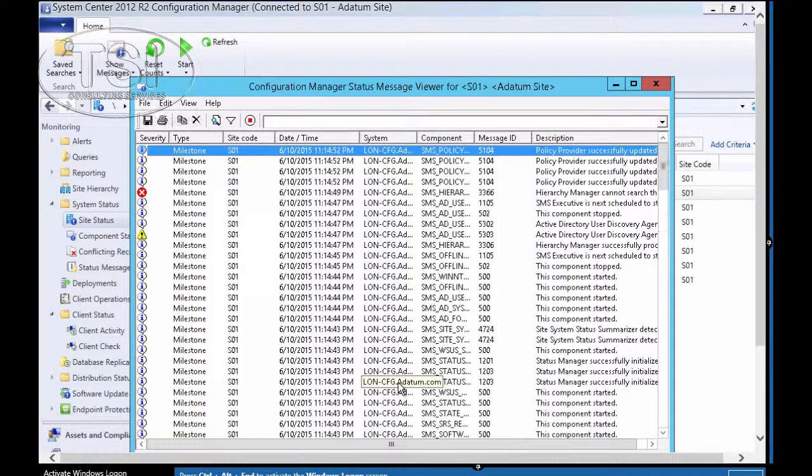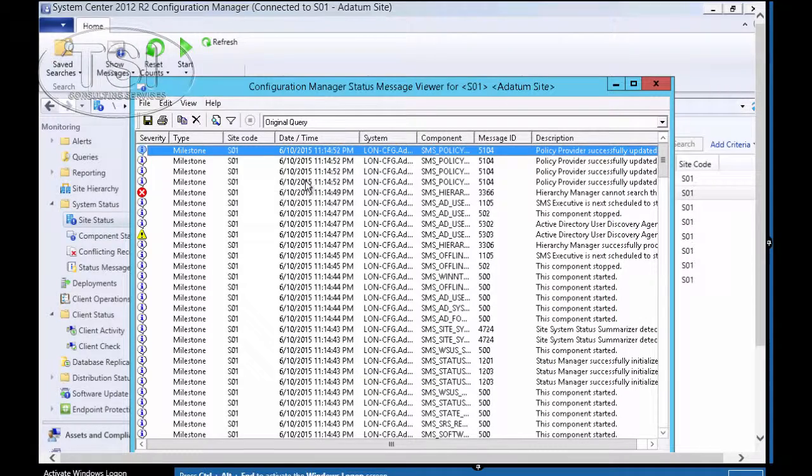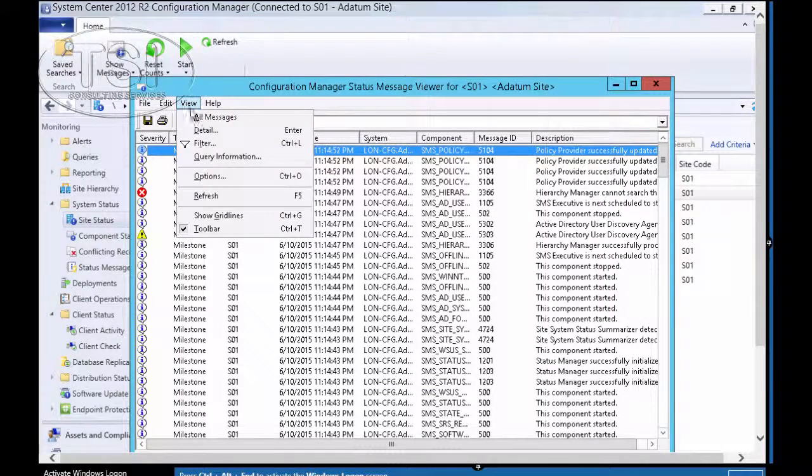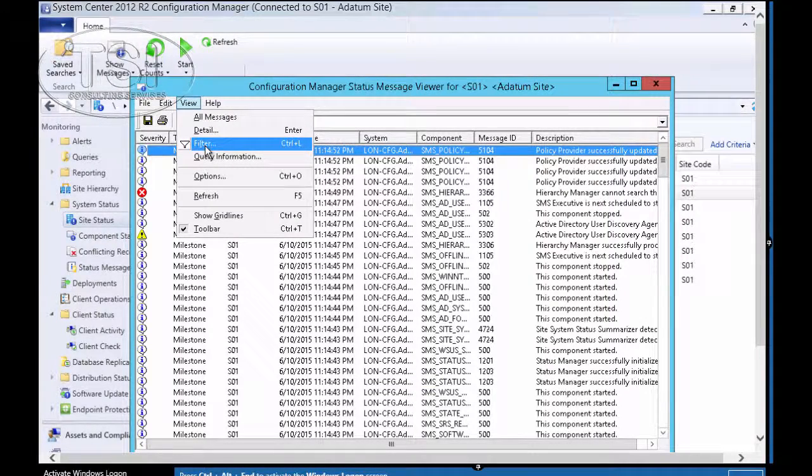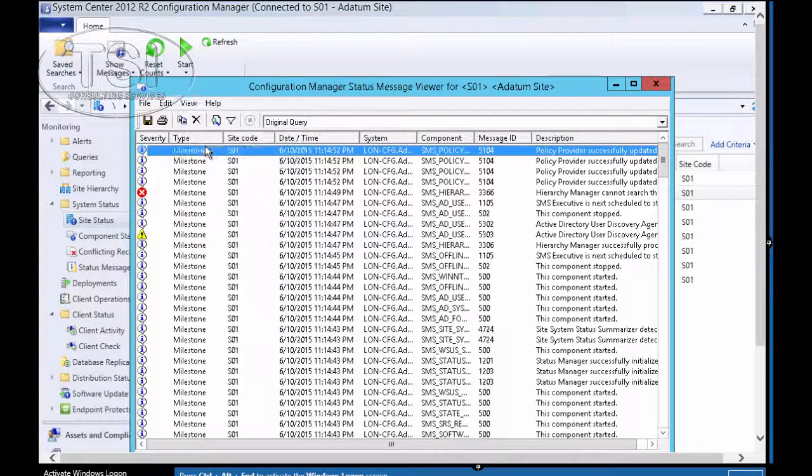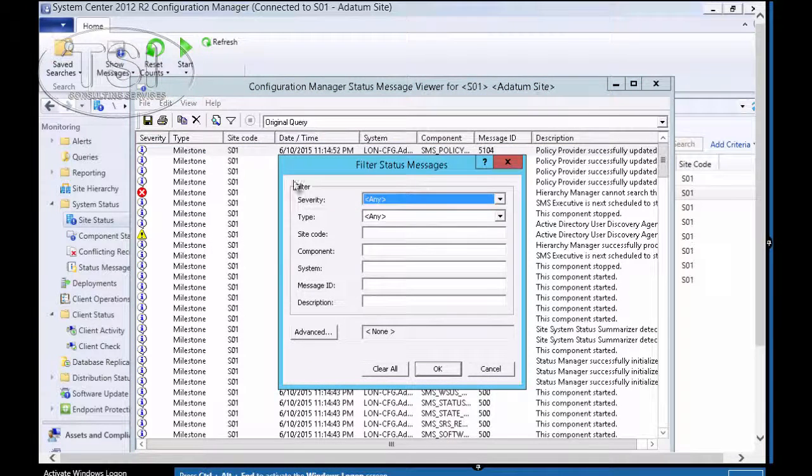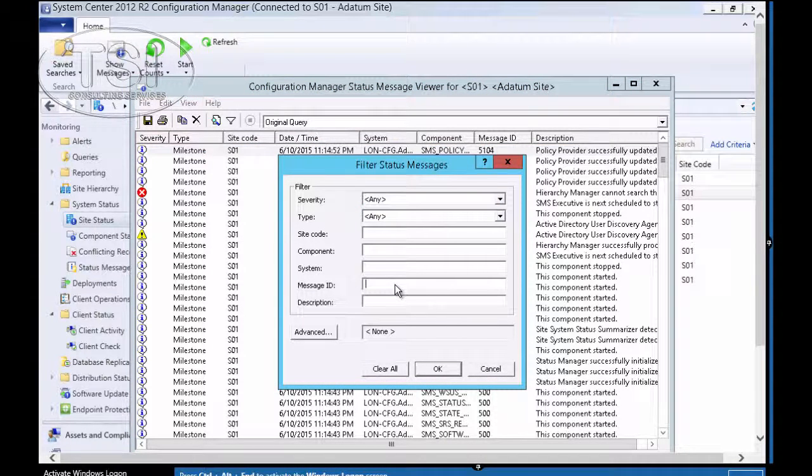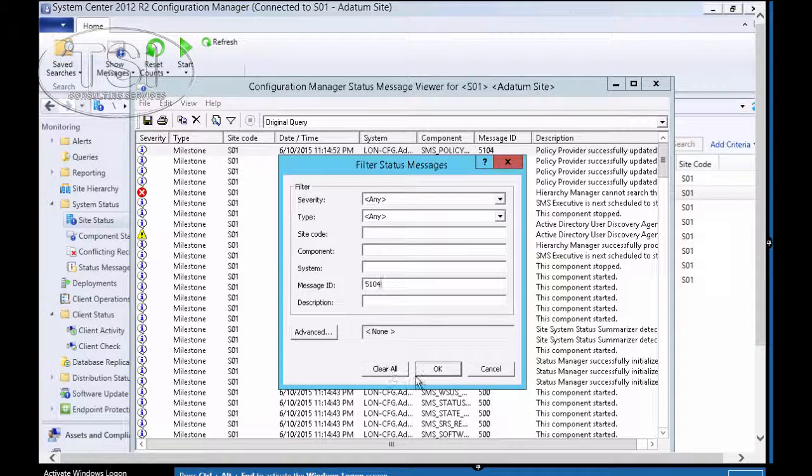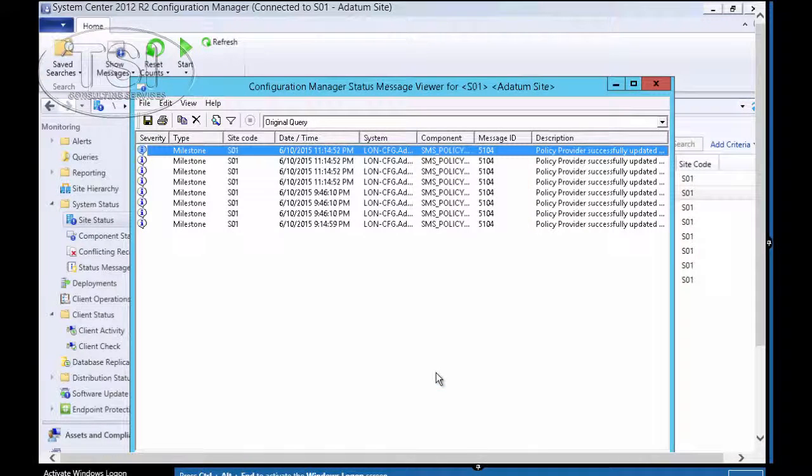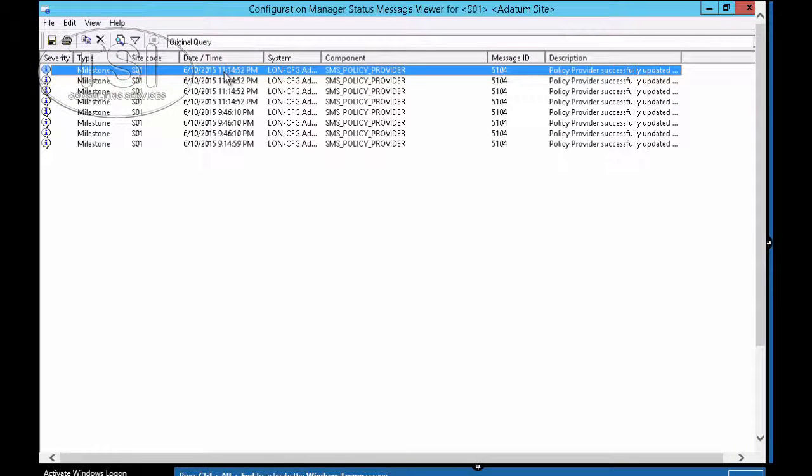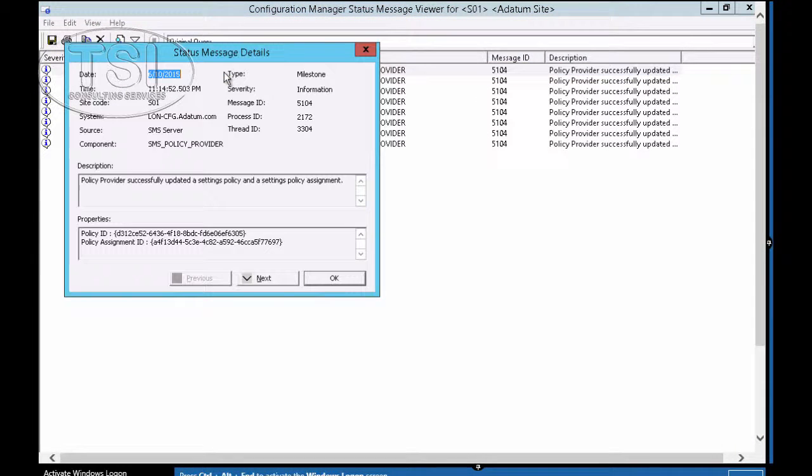Then I'm going to do it after this. Well, you can see I have quite a few in there. I'm going to go view, and I'm going to filter. And I'm going to look for 5104 in here. And this shows me all the ones that have 5104. You can see that on the screen.